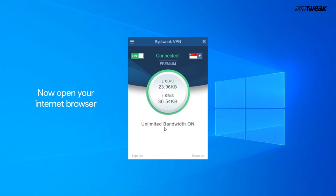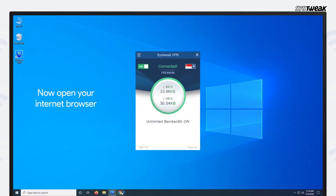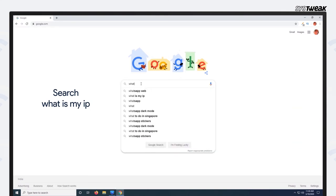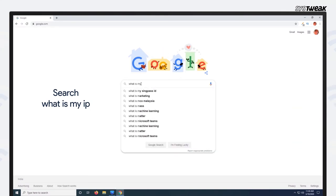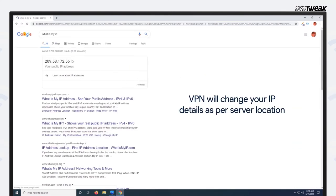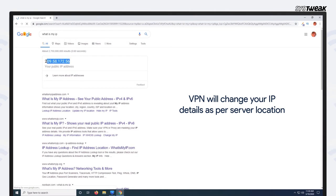Now open your internet browser. Search for your IP address. VPN will change your IP details as per server location.